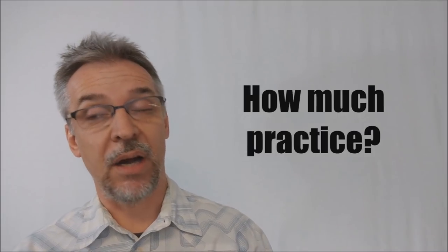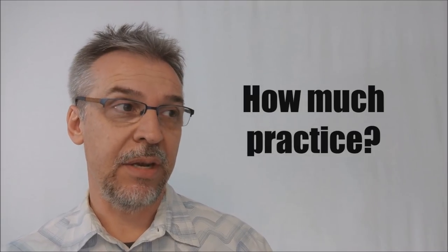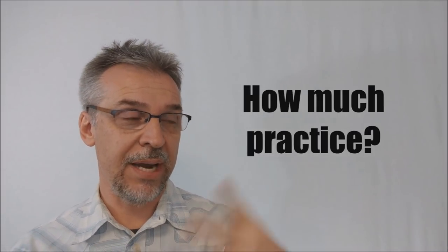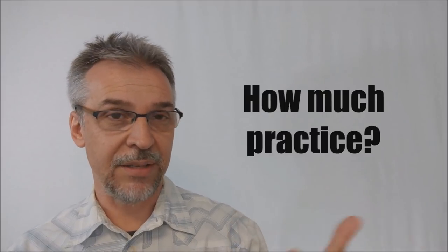How much practice does it require? It does require practice. I mean, number one, you got to get the vanish down good. Like that's got to be key. And that's going to be muscle memory, you doing it over and over again until you can do this.